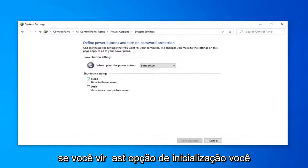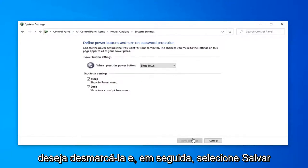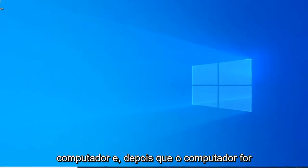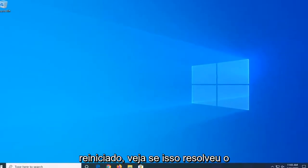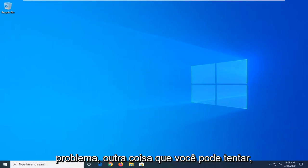If you see a fast startup option, you want to uncheck it and then select save changes. Then attempt to restart your computer and once your computer is restarted, see if that has resolved the problem.